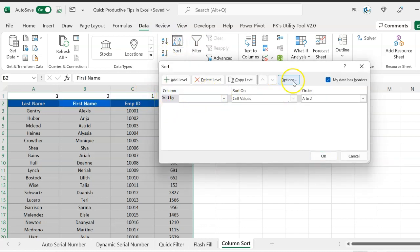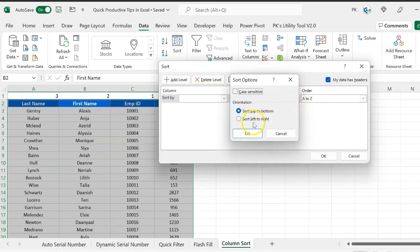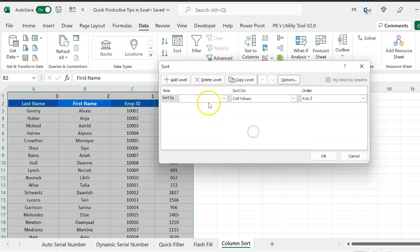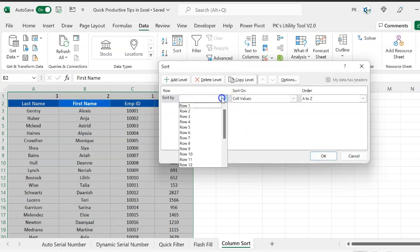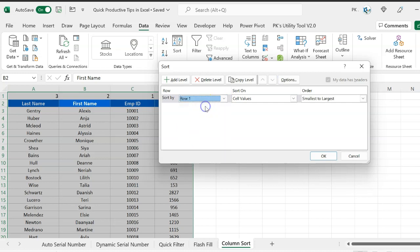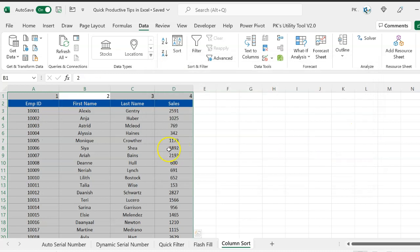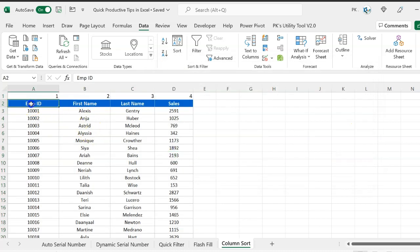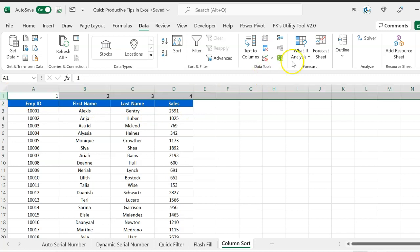In the Sort dialog, go to Options and select 'Sort Left to Right'. Then select row number 1 and sort Smallest to Largest, then click OK. You can see employee ID is now in the first column, then first name, last name, and sales. Now you can delete that helper row.